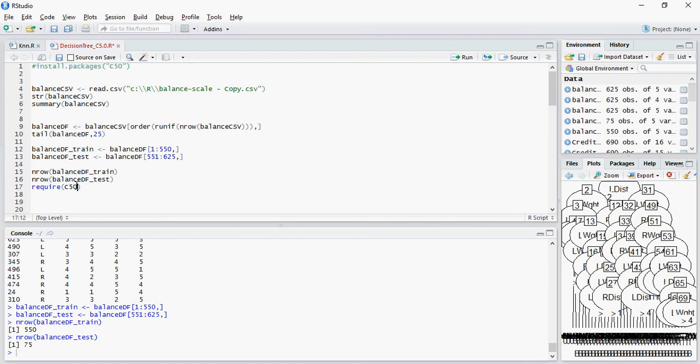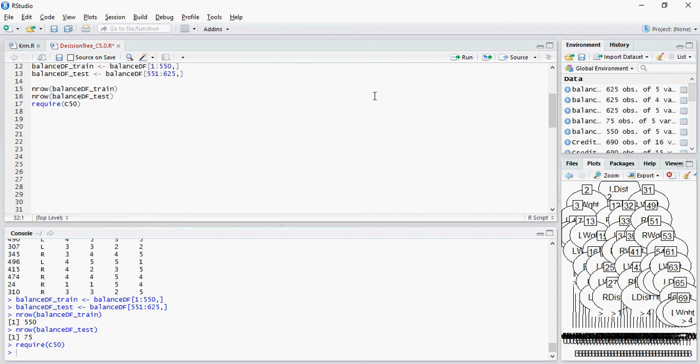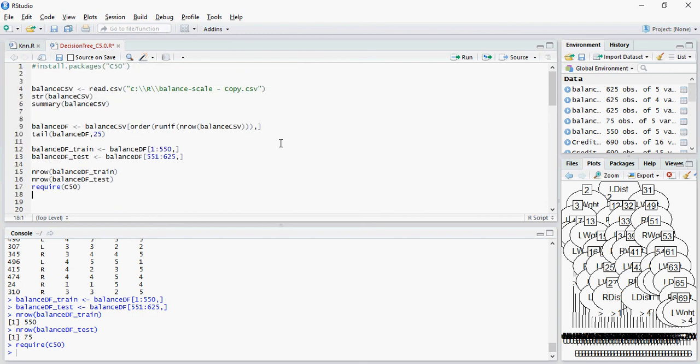In the next video, we are going to do the classification on decision tree C5.0 and we'll see how to improve the model as well. Thank you for watching.